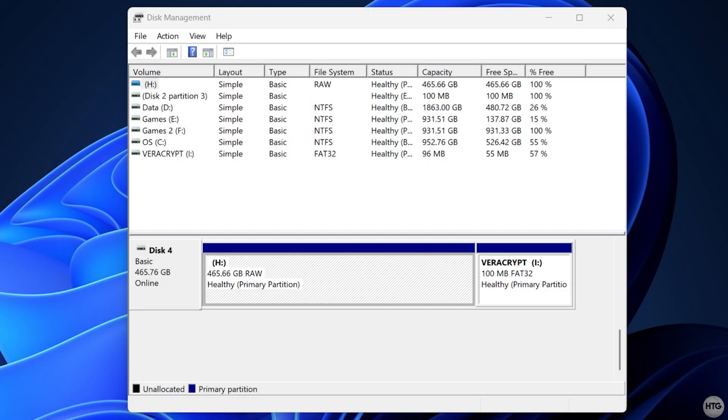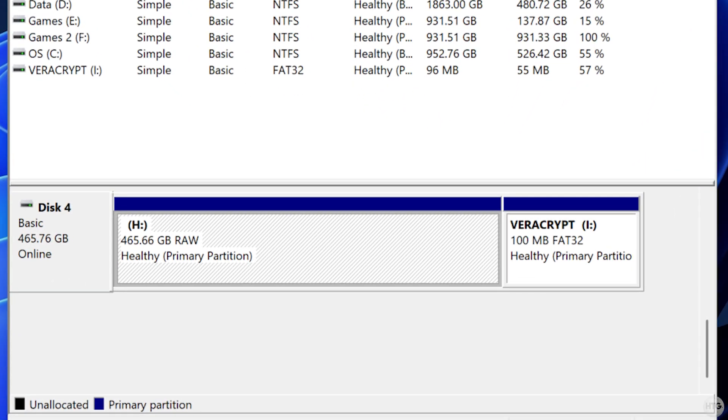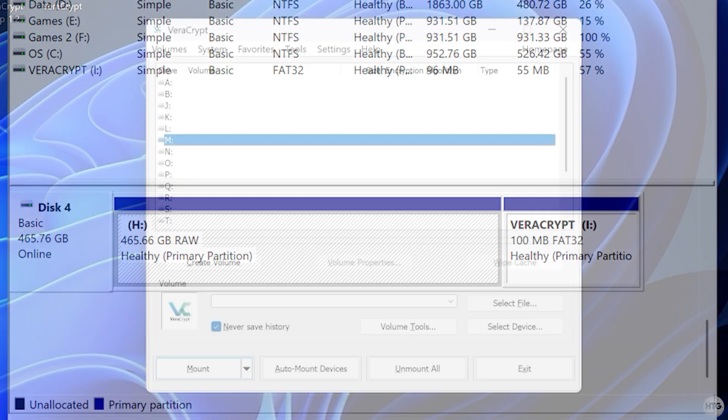In Disk Management, you can see that the drive has a raw partition. This means that the drive's data partition exists, but it's unreadable in its current state.